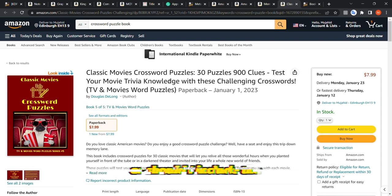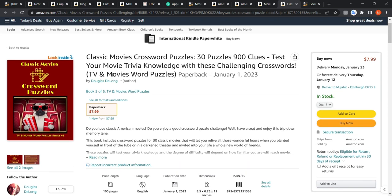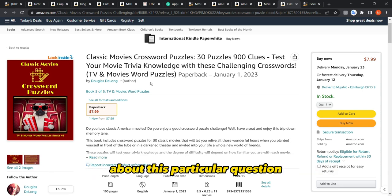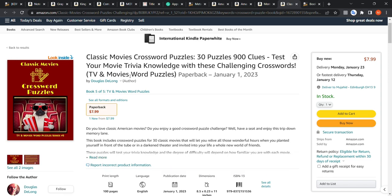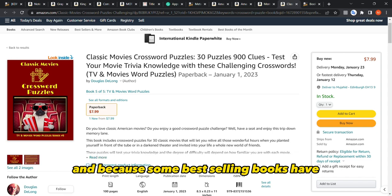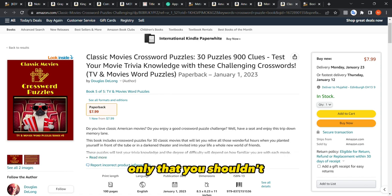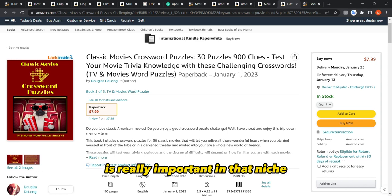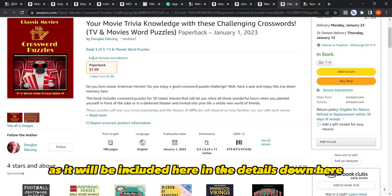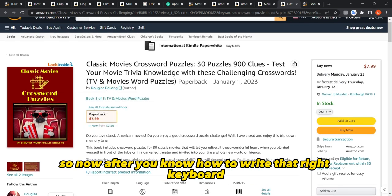You may ask: should I include the book size or number of pages in the title or subtitle? Honestly, I'm not sure — some people say yes, some say no, and I haven't found anything official from Amazon on this. Some best-selling books include page count and size; however, in my opinion, only include it if the size or page count is really important for that specific niche. Otherwise, avoid it, since those details are already listed in the product description below.